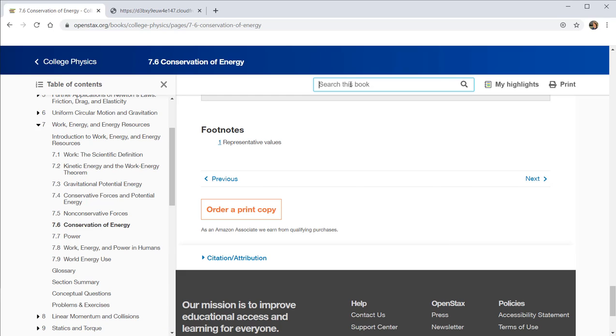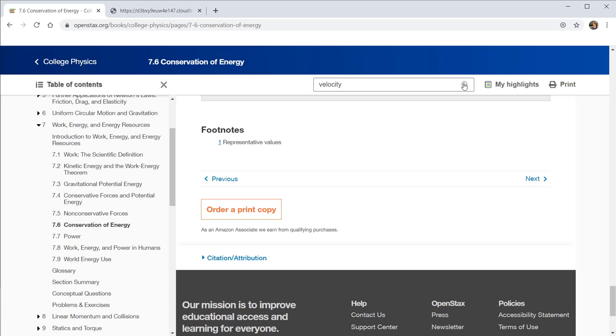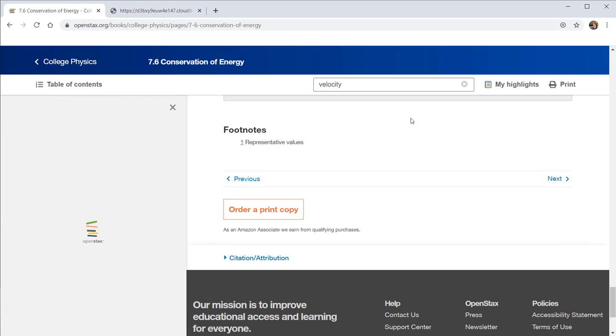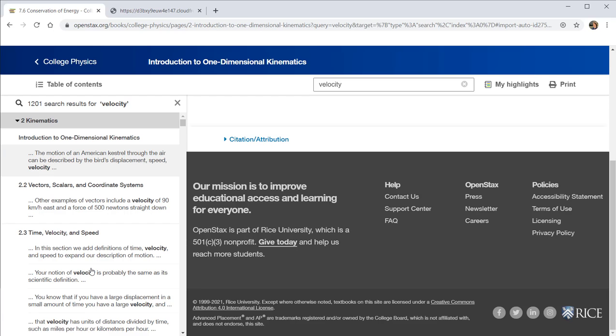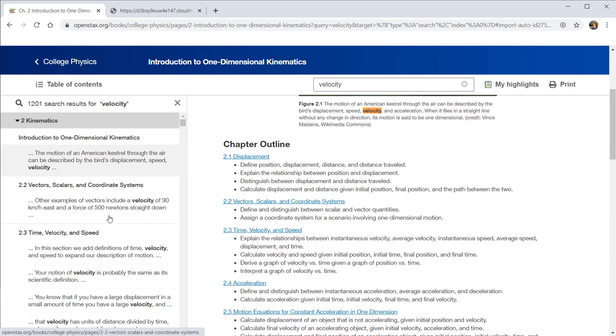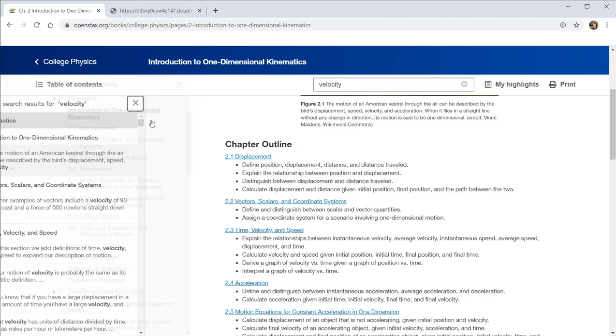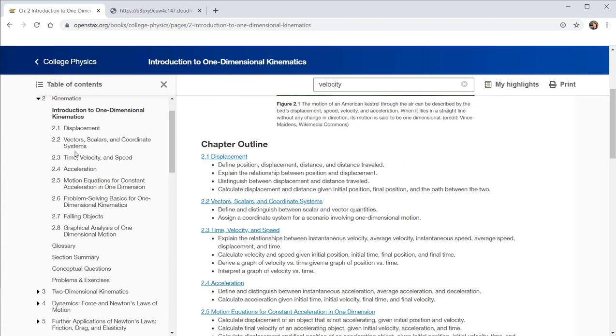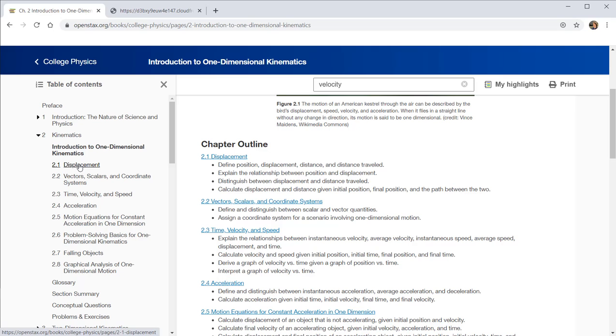In addition, if you are searching for a particular topic, you can in the search bar find all instances of a term or phrase. It will load here on the left all of the different times where that term or phrase might be used.